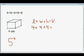Exponents has to do with multiplication. So before we talk about exponents, we're going to talk a little bit about multiplication.